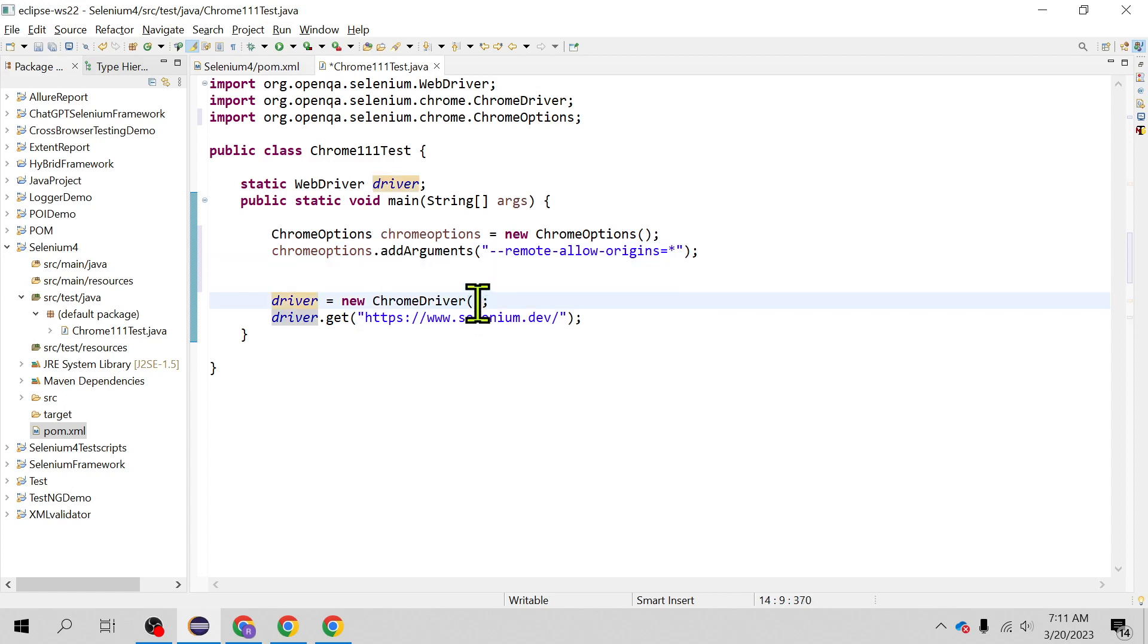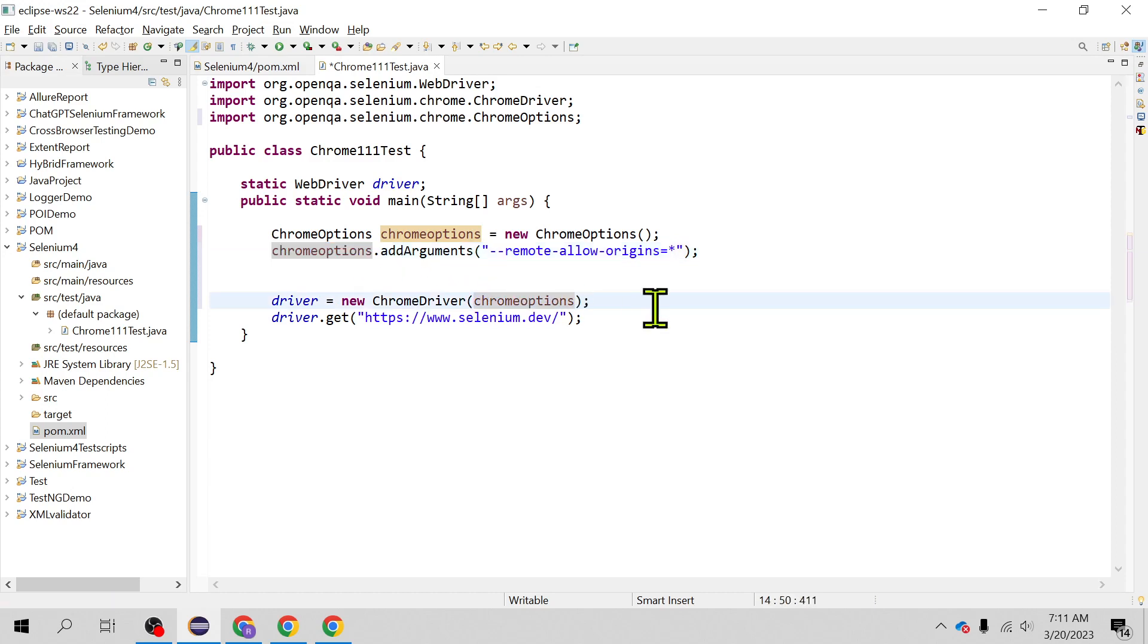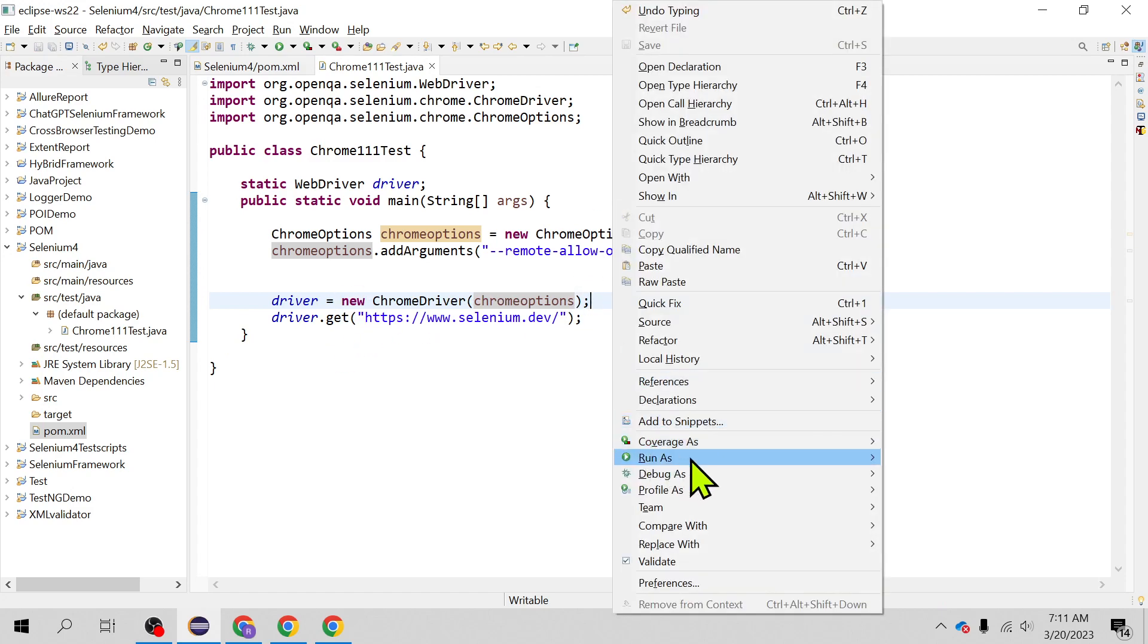So you can pass that as object. This will be passed to the Chrome driver constructor and that's it, and we are going to access this selenium.dev site. So we should not see the error this time.